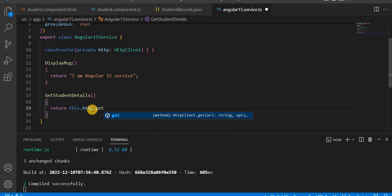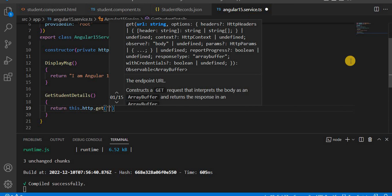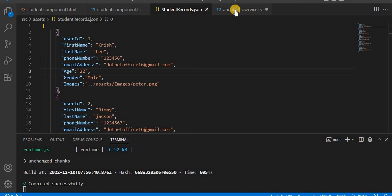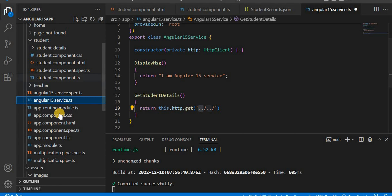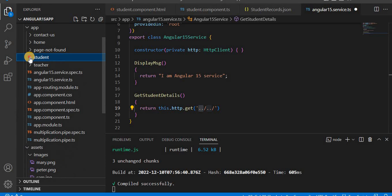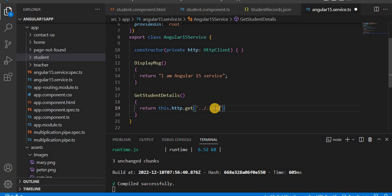Since we are using the GET method, we use 'this.http.get()'. We need to provide the JSON file path. We use double dot to go one level up — we are currently in the Angular 15 app folder, and from the app folder we go to assets, then to the images. So we use the assets folder path.